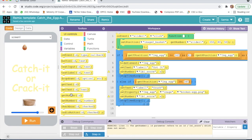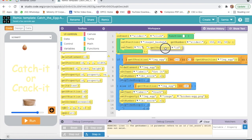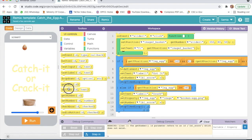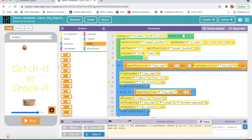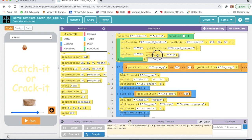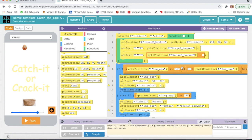Then I will take set text and here I will select y1. Get y position — I will take get y position image to basket. Then again I will take set text, id will be y2. I will go to math and take a minus sign, then go to UIControl and take get x position image to basket, minus 50.